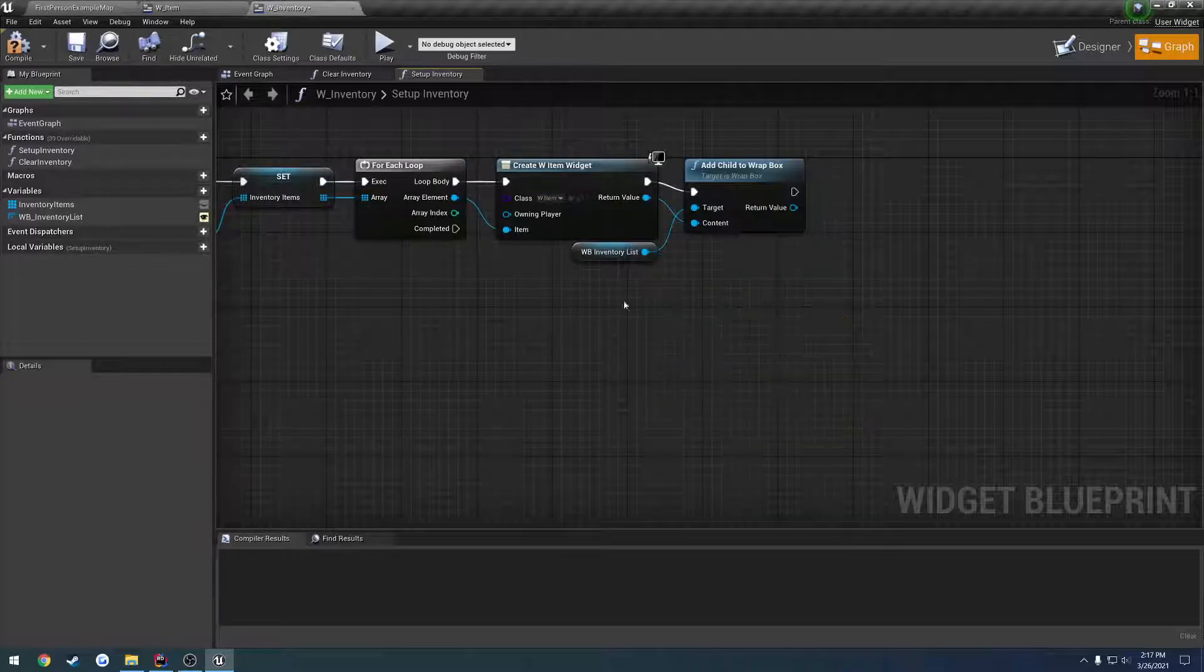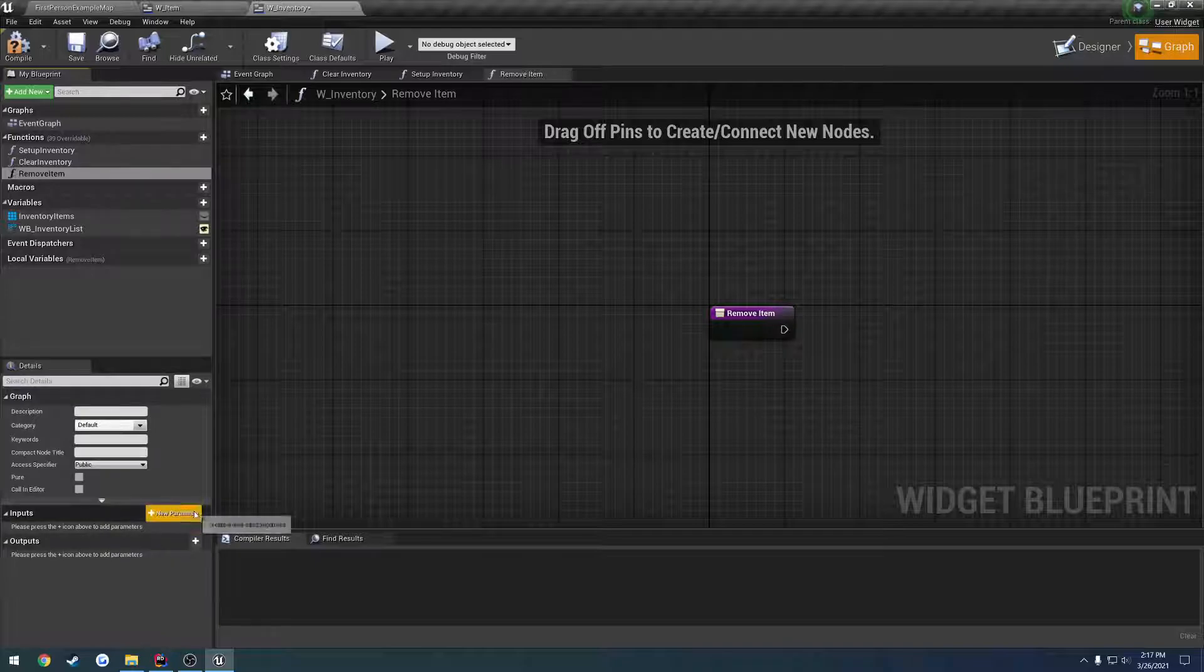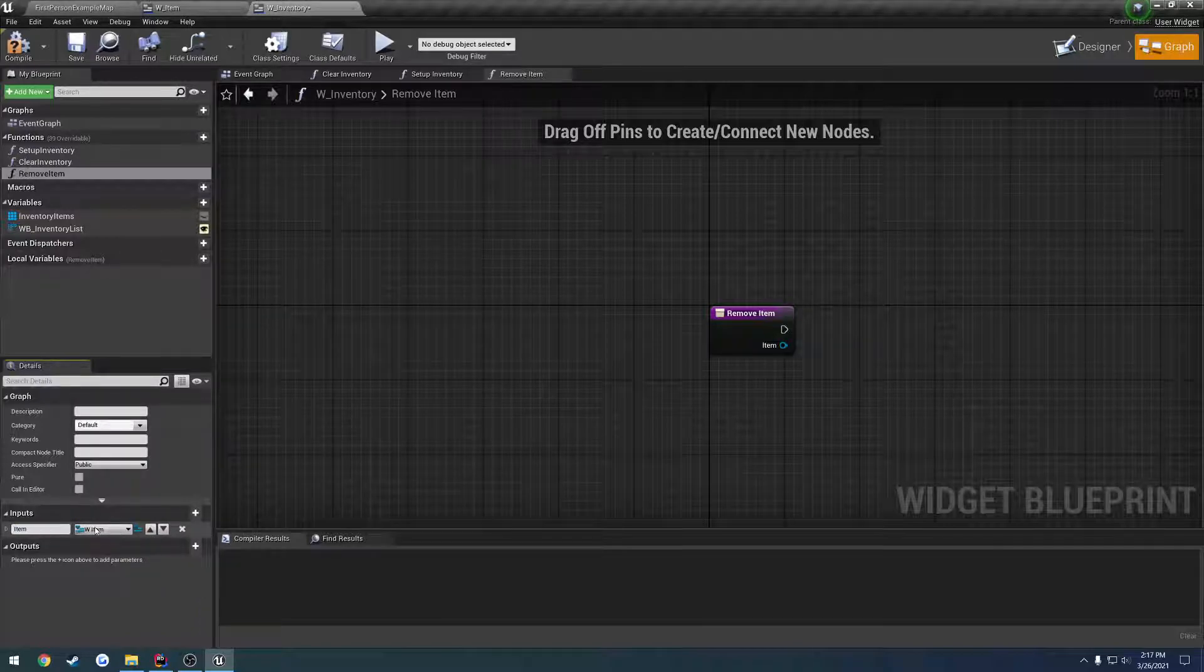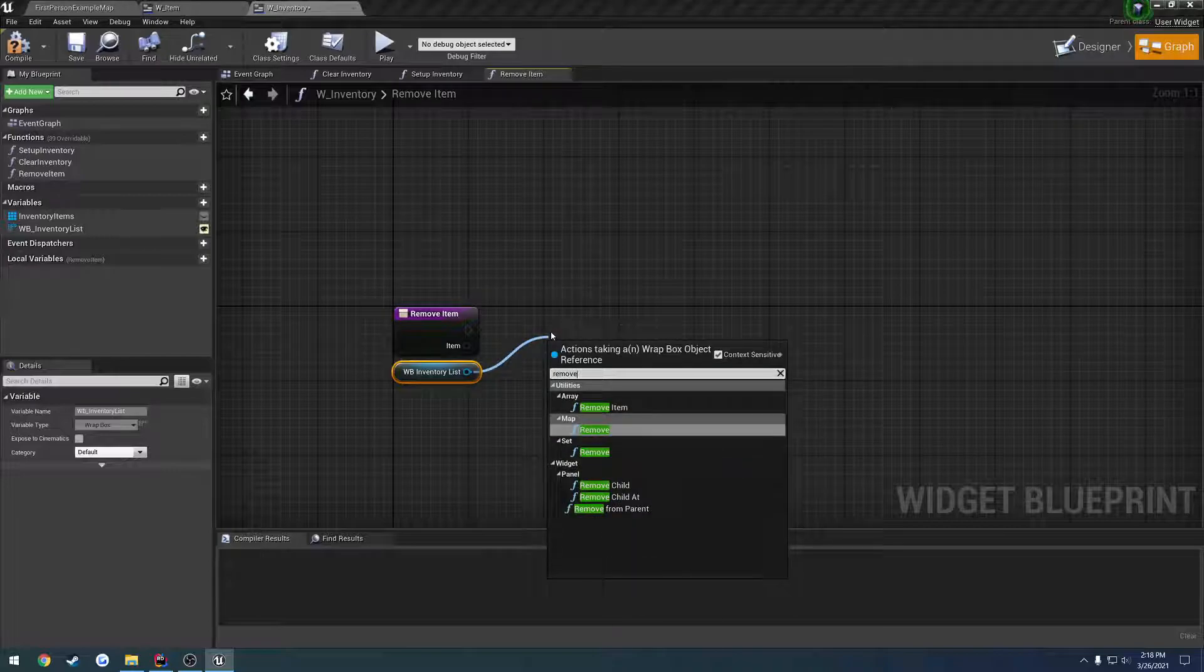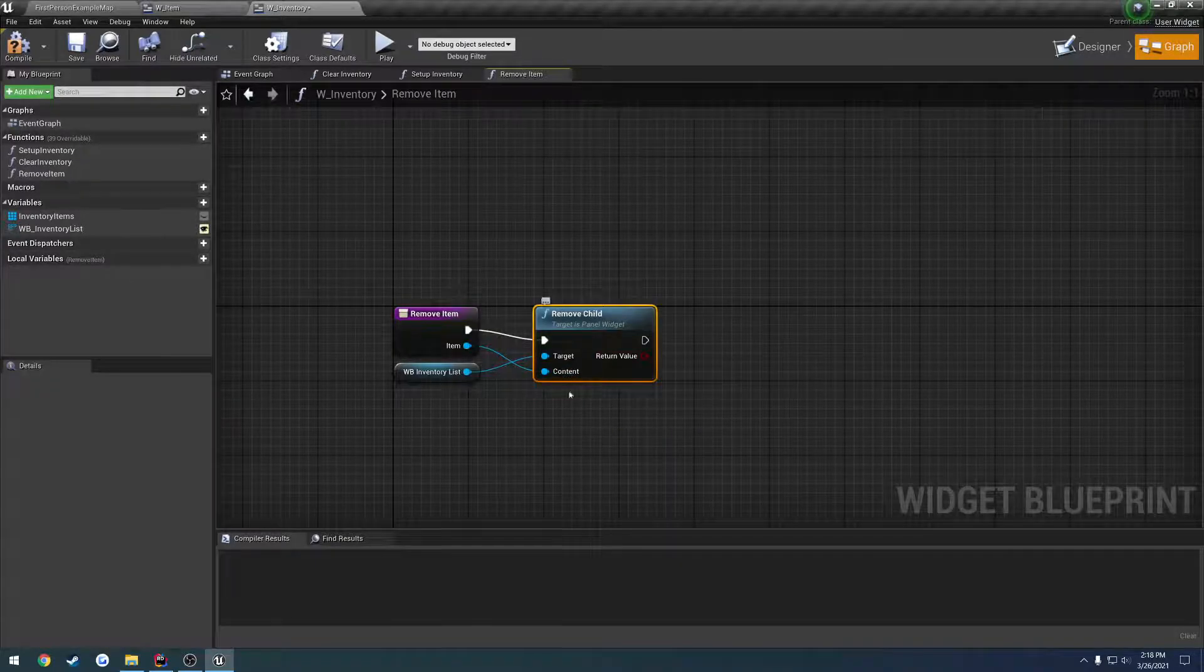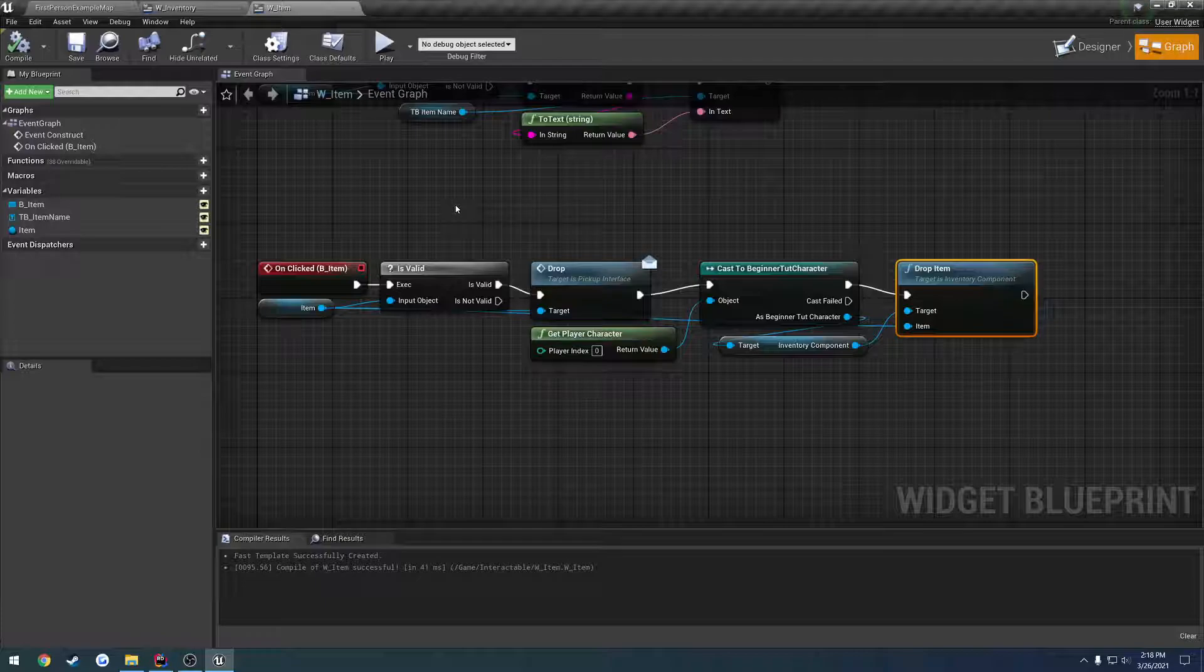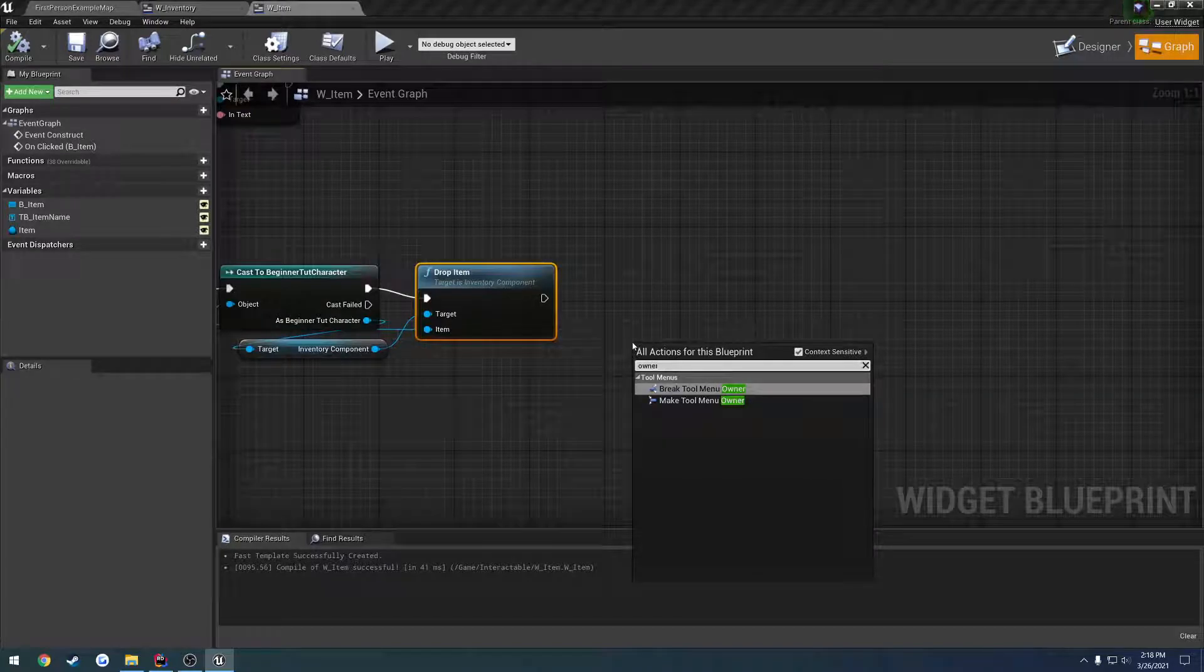So, what we can do, is let's create a new function. Let's call it remove item, and it's going to take in a parameter. The parameter's going to be w underscore item, object reference, and let's just call it item. So, we're going to get our wrap box. We're going to call remove child, and we're going to pass an item to the content. So, we don't need to do anything else. That should take care of it.